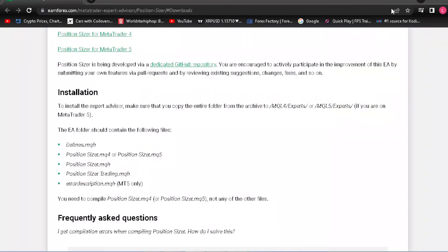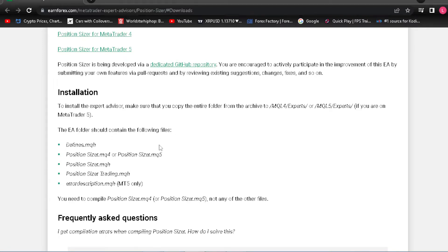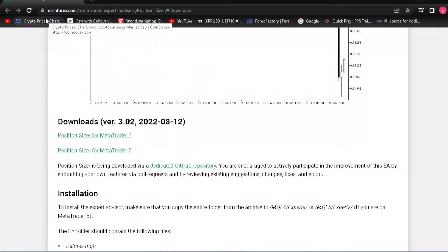I realized that earnforex.com did a terrible job at explaining this for someone who might be new to MT4 or just not computer savvy, so I'm going to explain how to install it.